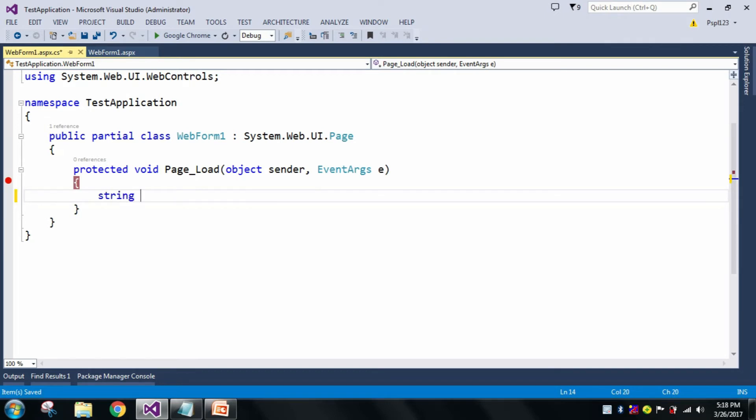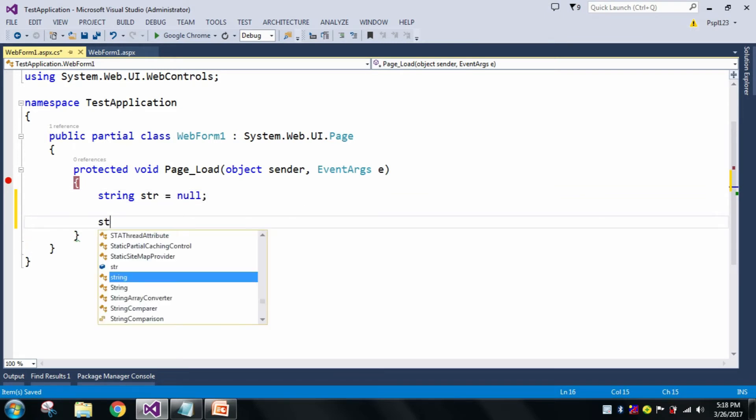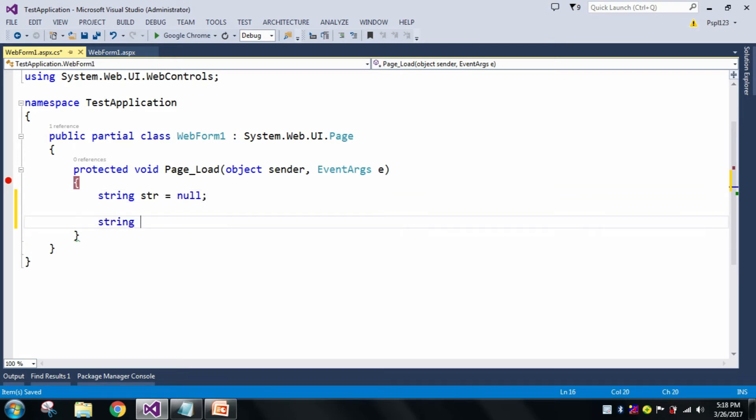So let me declare str equal to null, and let me take another string str1 equal to